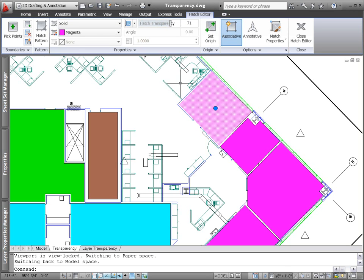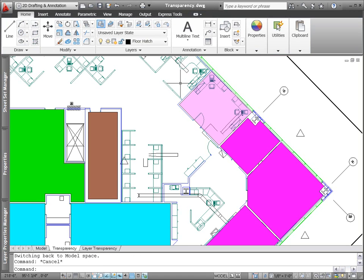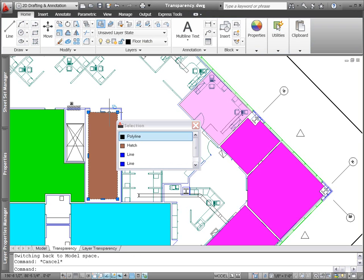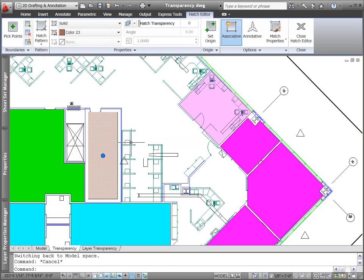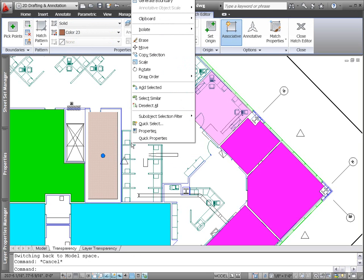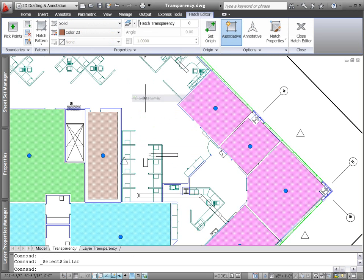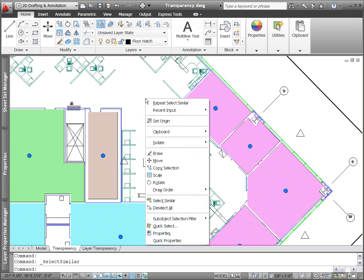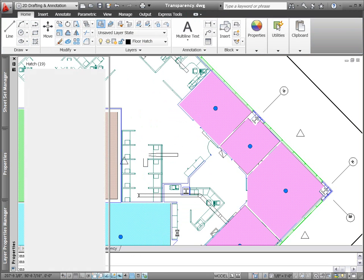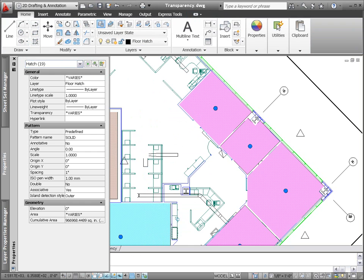You'll find the new transparency control on the Hatch Creation and Hatch Editor ribbon tabs, but transparency isn't limited to hatch objects. Transparency has been included as one of the general properties for all objects, just like layer color and line type.